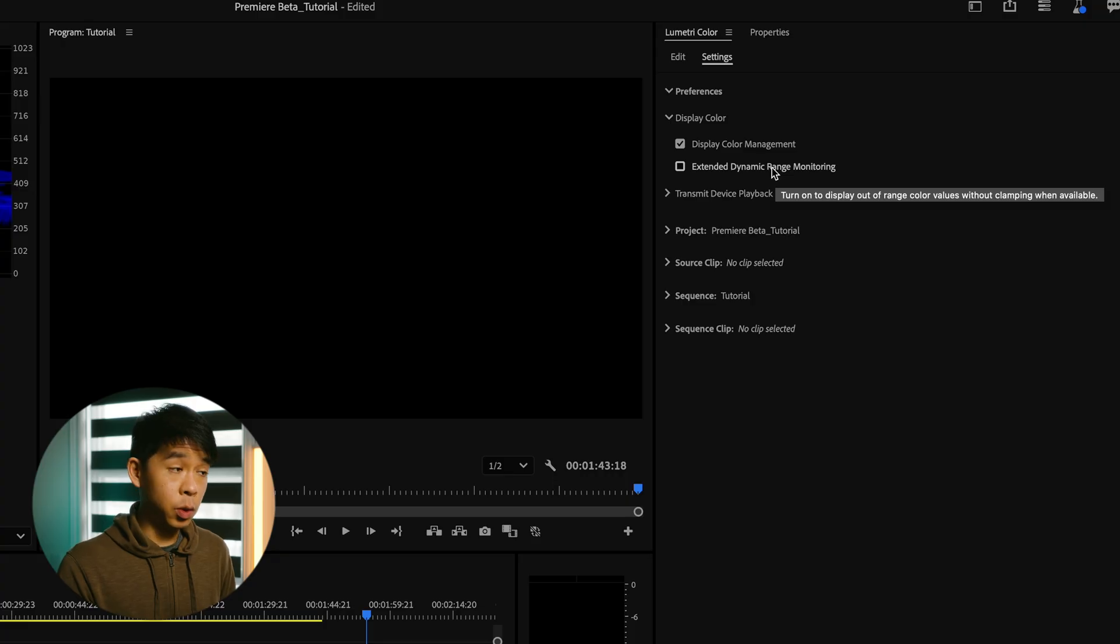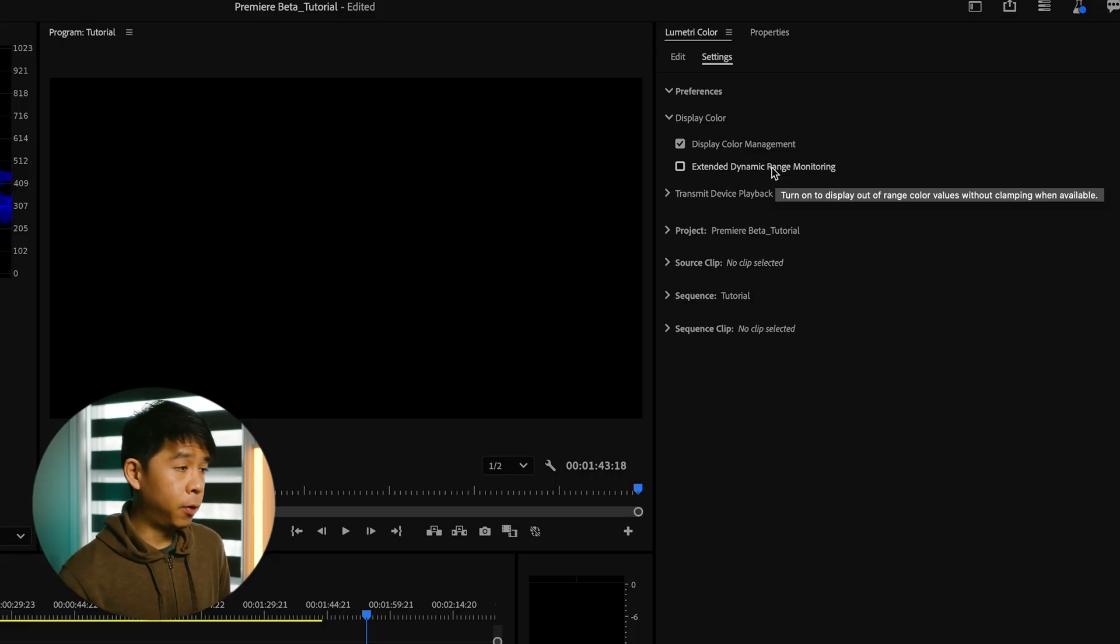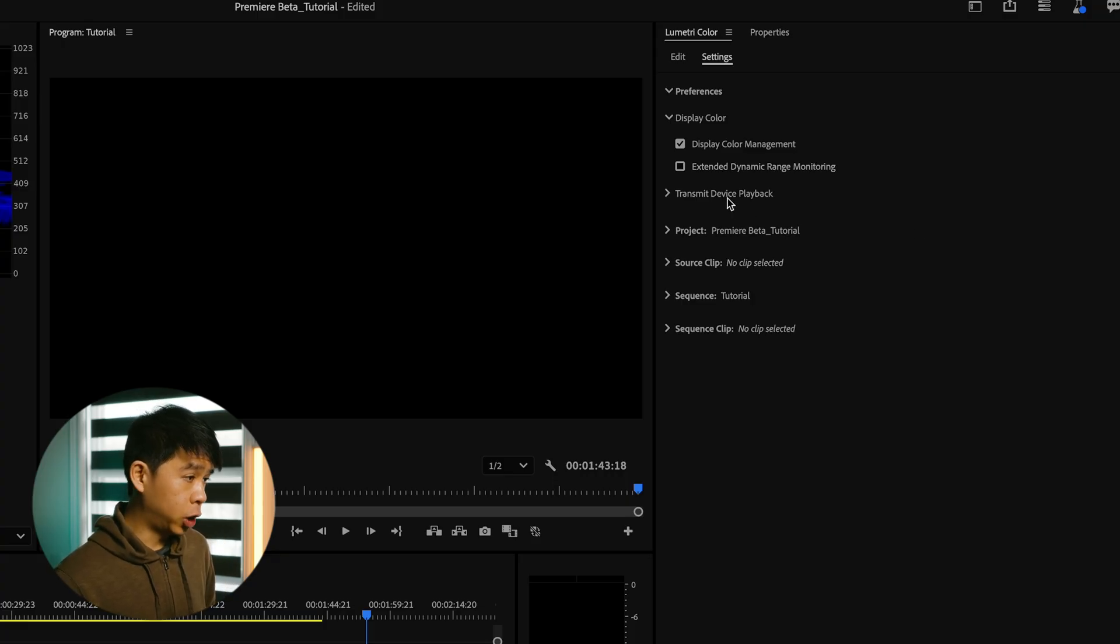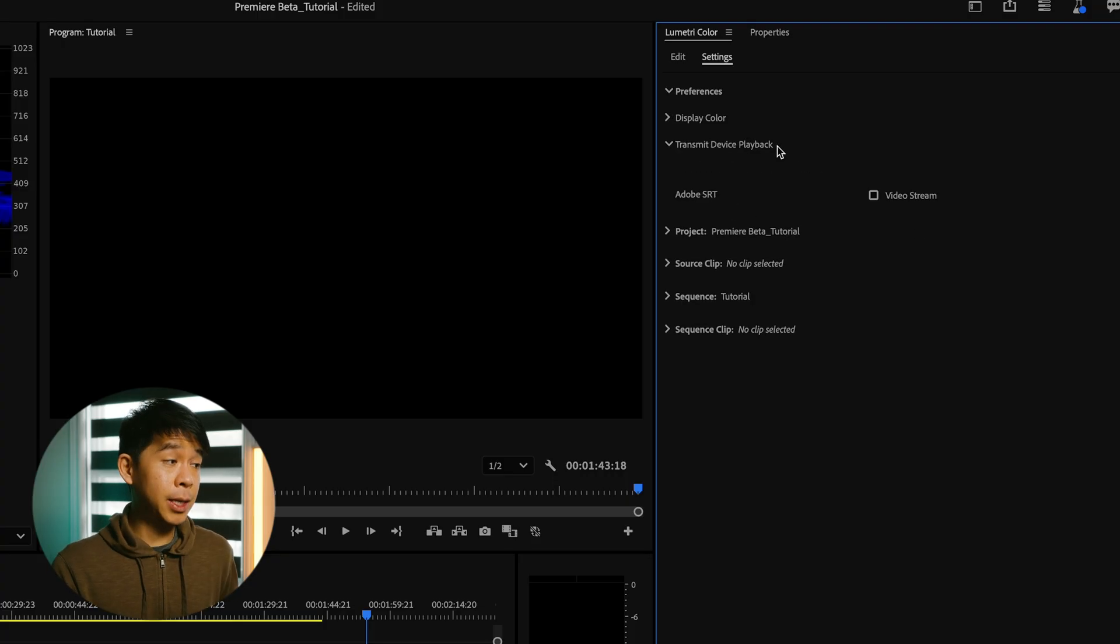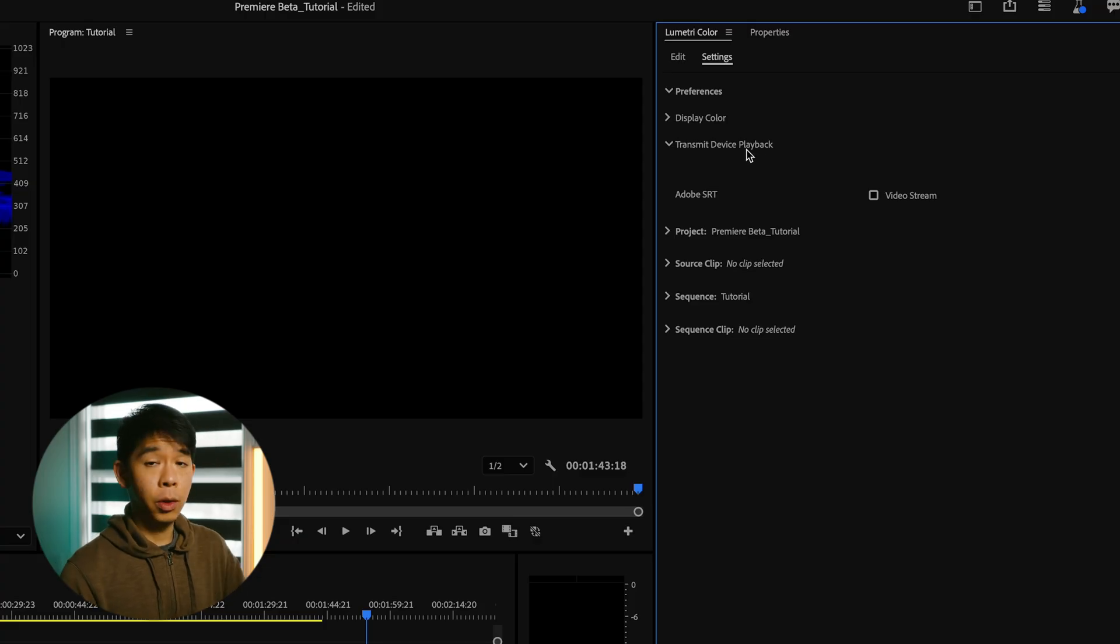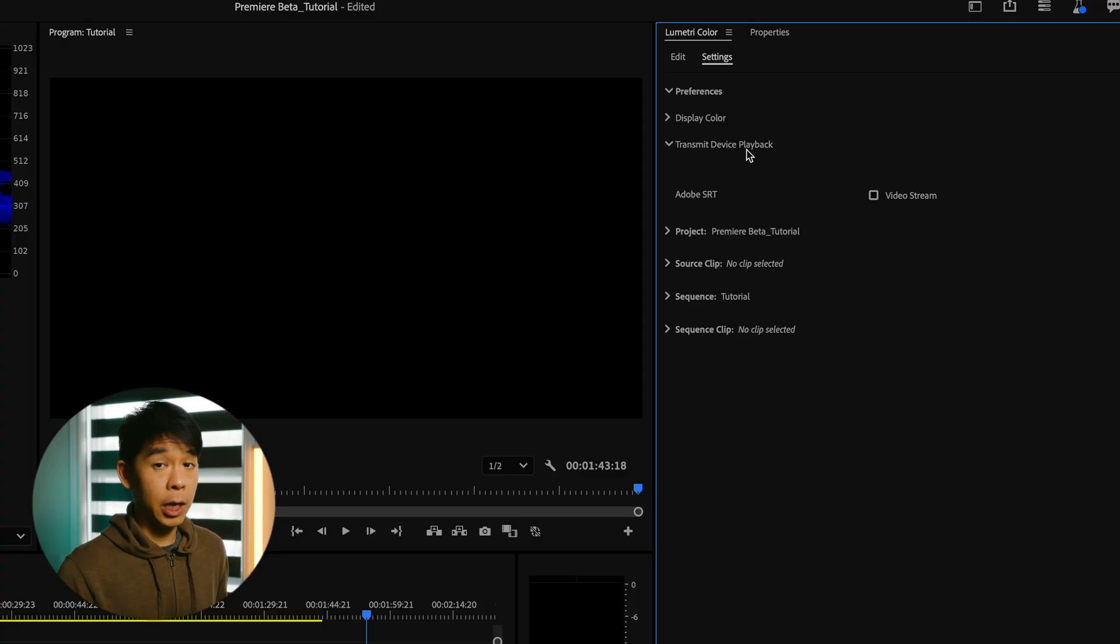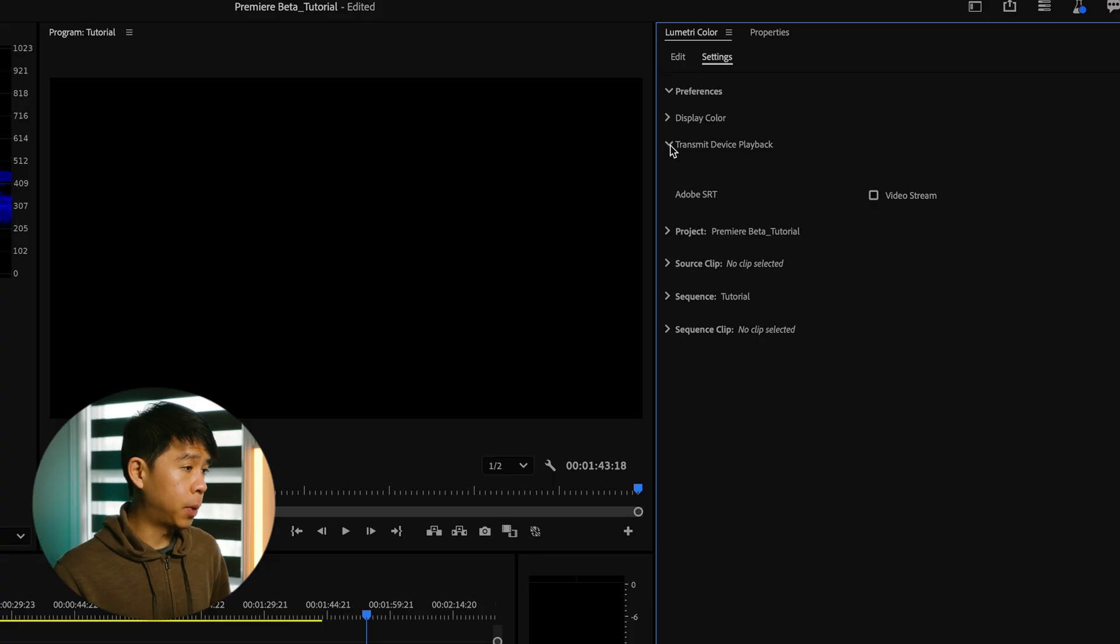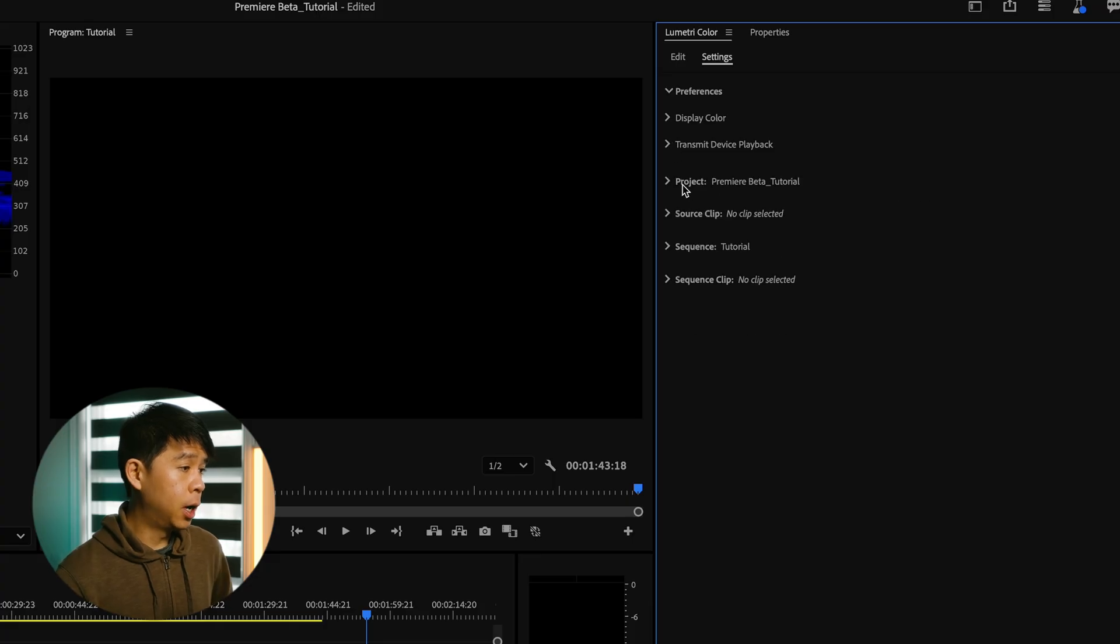This next one has to do if you're working with HDR footage, which we're not, so we'll leave that unchecked. Transmit device playback has to do with you outputting a video feed to an external monitor, so we don't have to worry about this here.